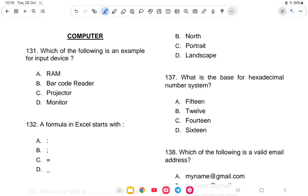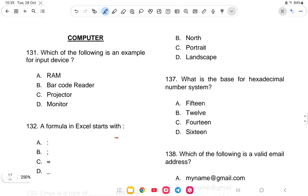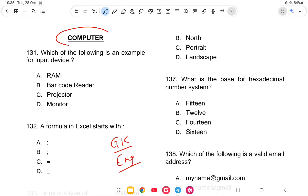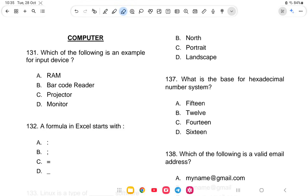Hello everyone, welcome back to another class of NSSB. Last class we covered general knowledge and English. Today we will be doing a computer mock test, so let us start with the class.